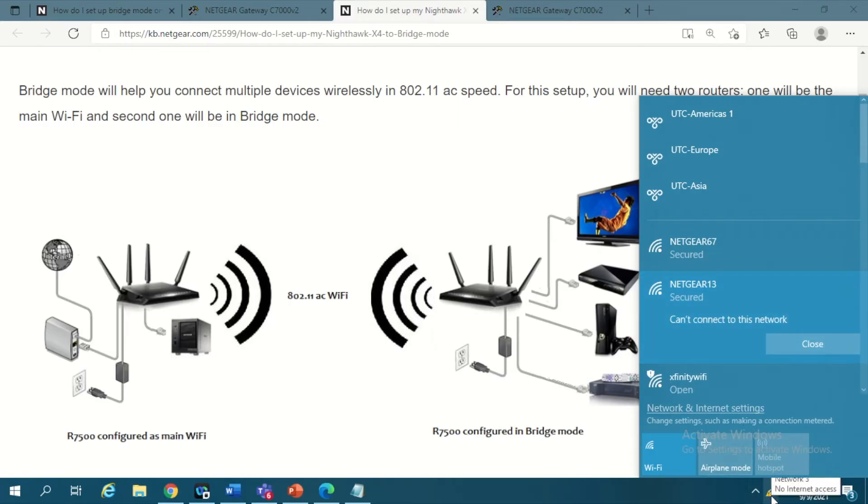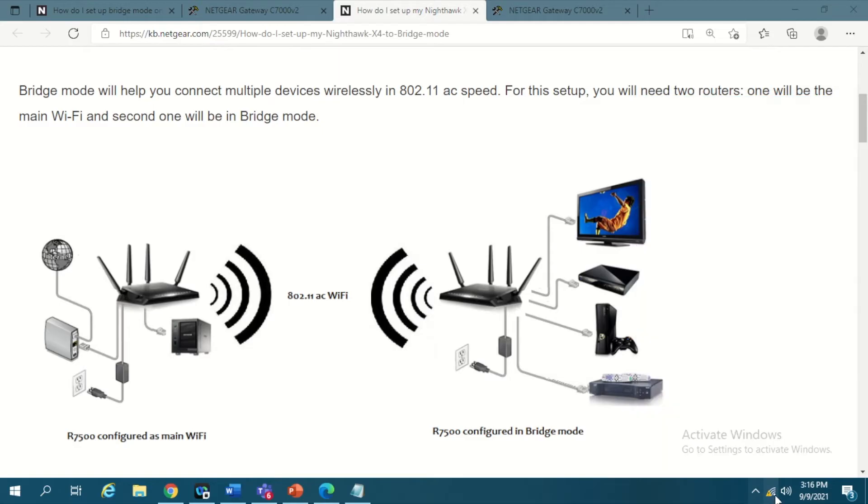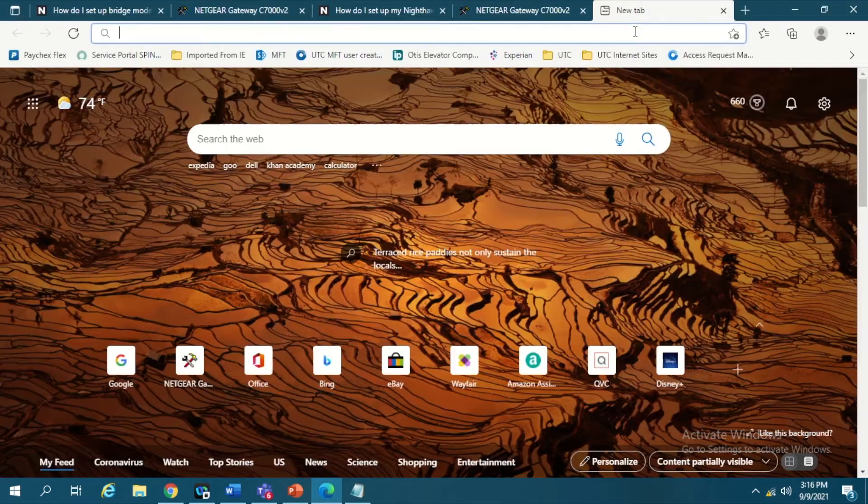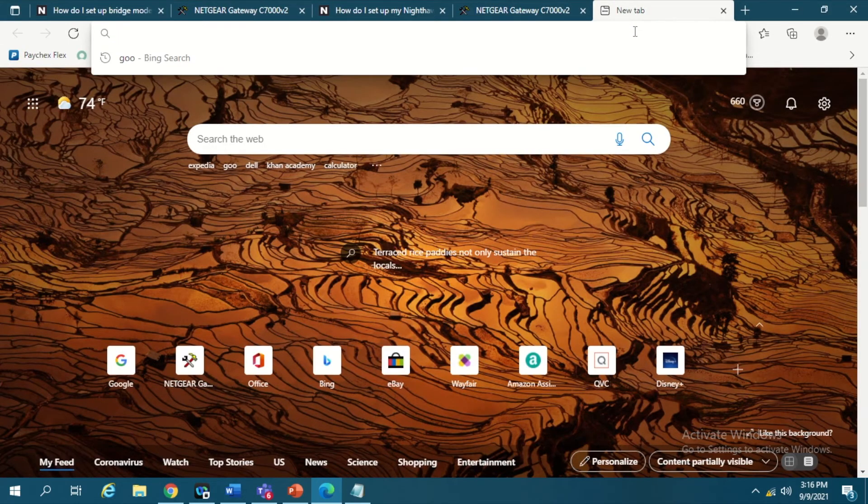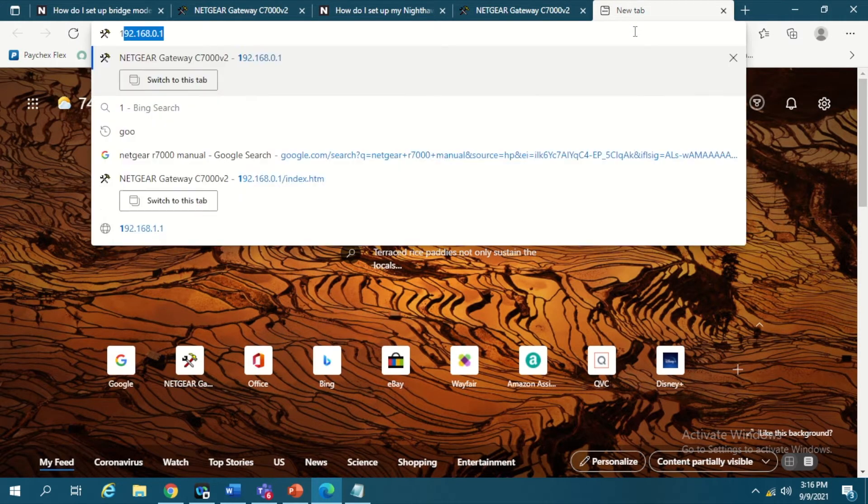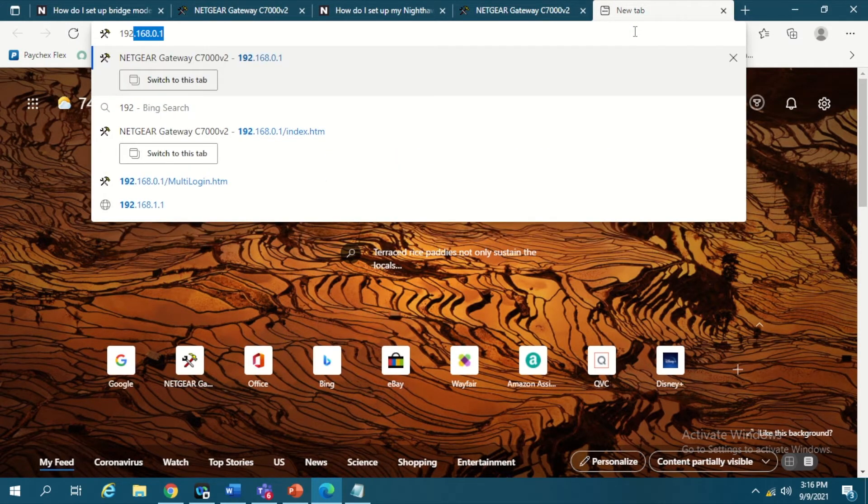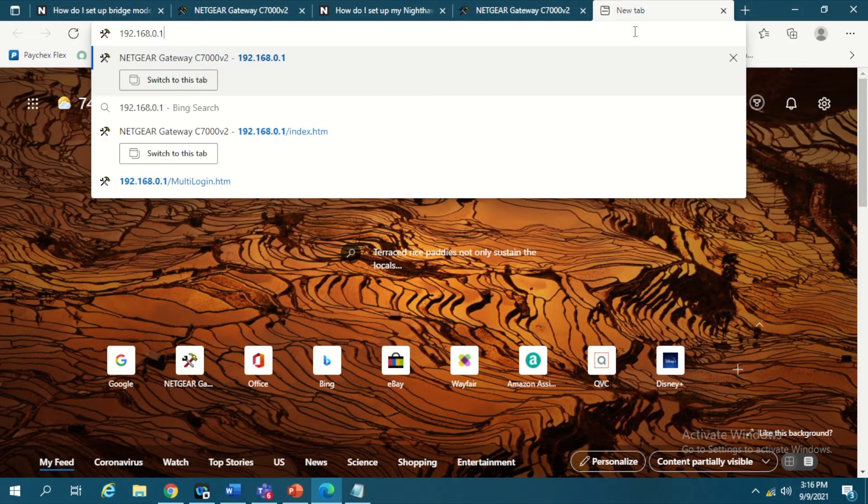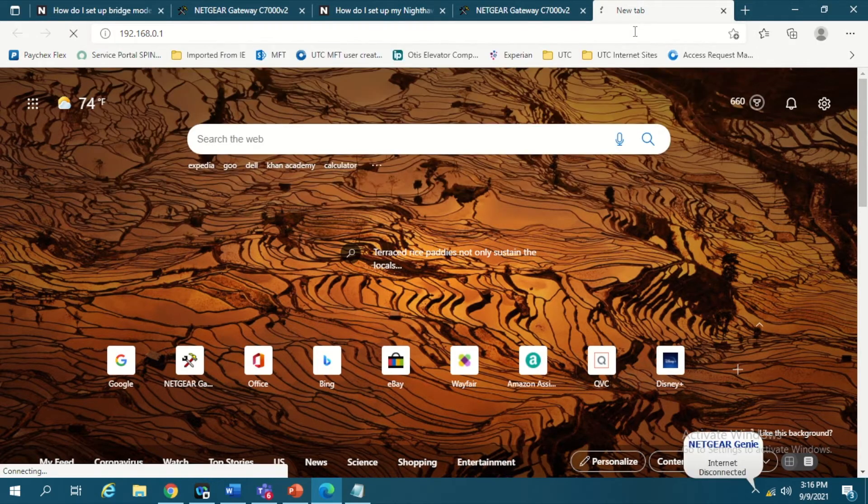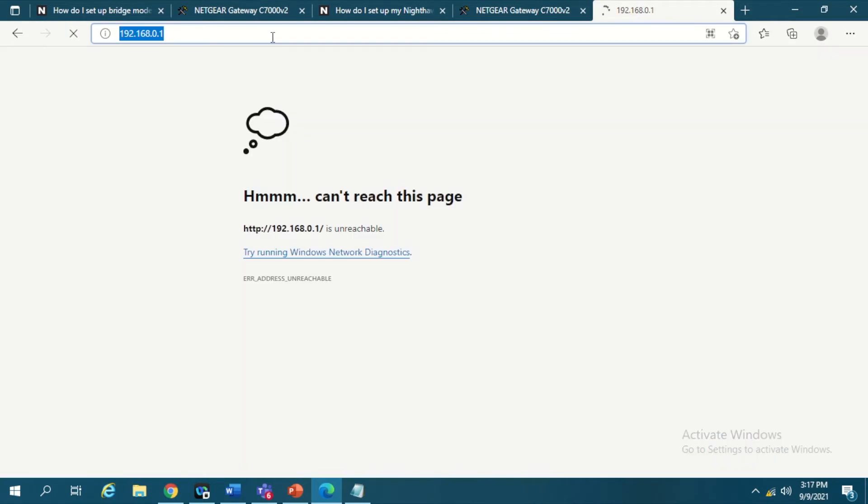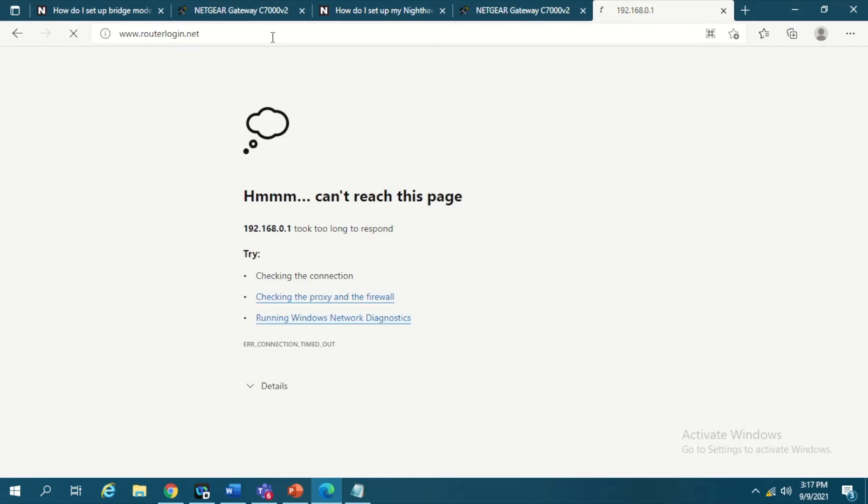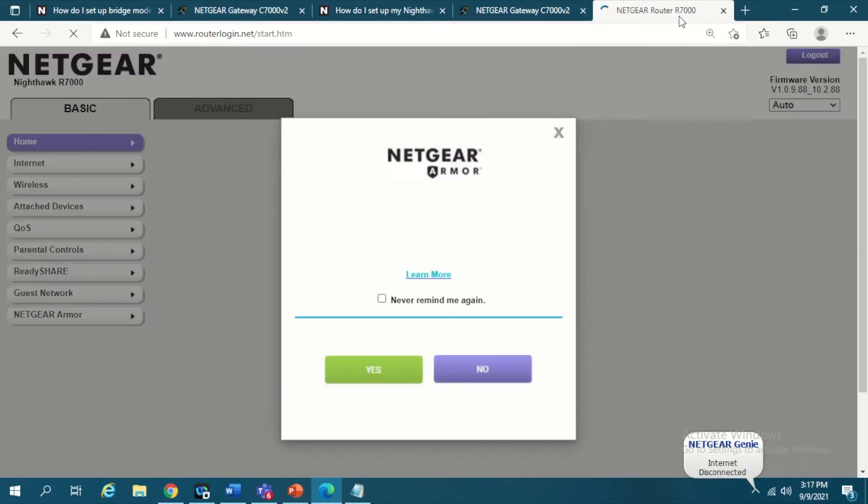Because this router currently does not have internet, you can see the icon showing no internet. Now, as I explained, you need to log in to your router. You can go to 192.168.0.1 or you can use routerlogin.net to access your router settings. Either of that will work. Now you can see R77000 here. Your internet is not connected because it doesn't have connectivity.